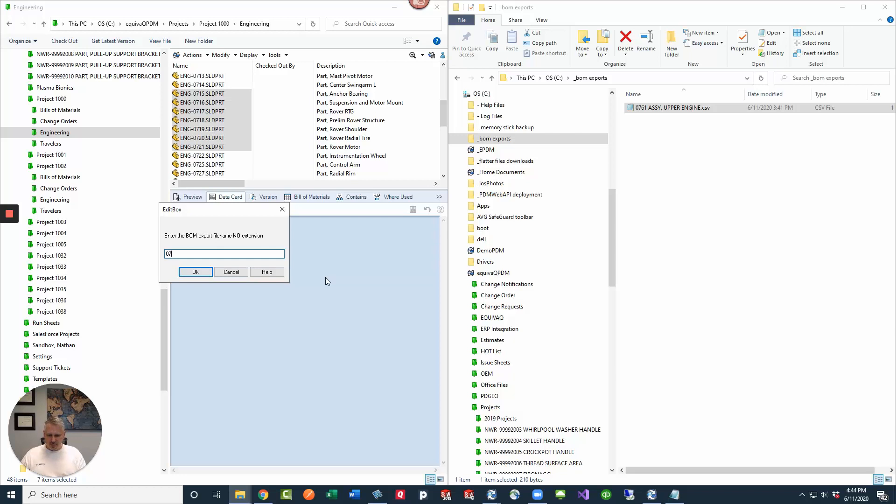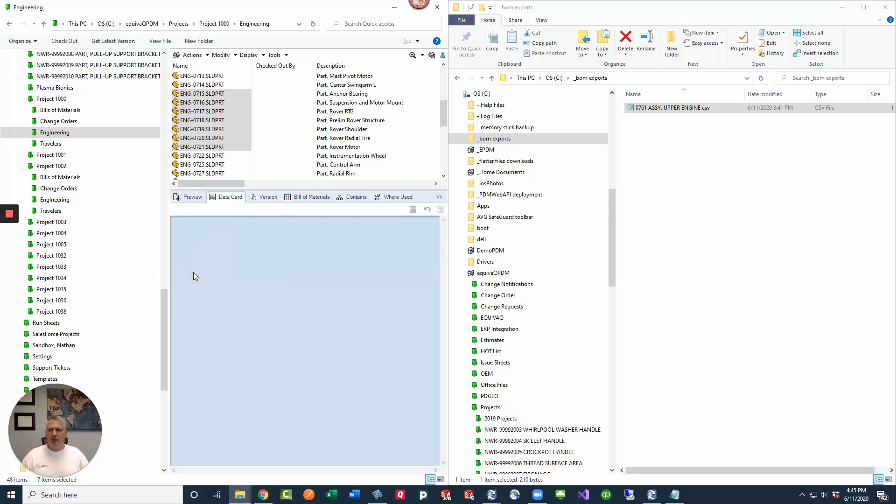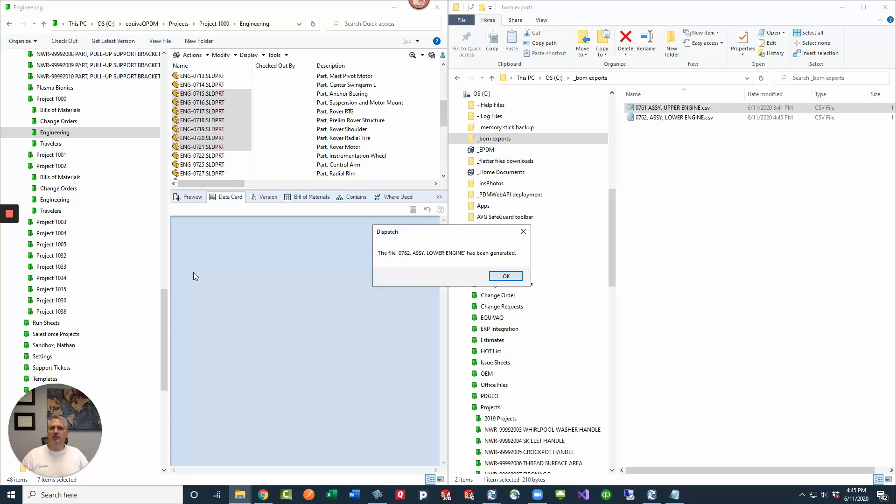This one might be 0762 assembly, whatever. I mean, we're not going to put in the file extension, but you would know the types of data that you're wanting to create as far as creating those part masters in your ERP system. Once you click OK, then you wait for the process to run. You see that it's already created the file for us in the background, and then we should get a message box saying that the process has been completed. The file for 0762 assembly lower engine has been generated.